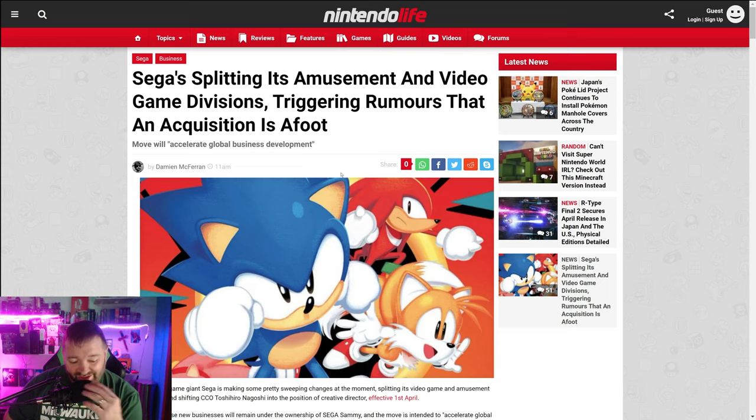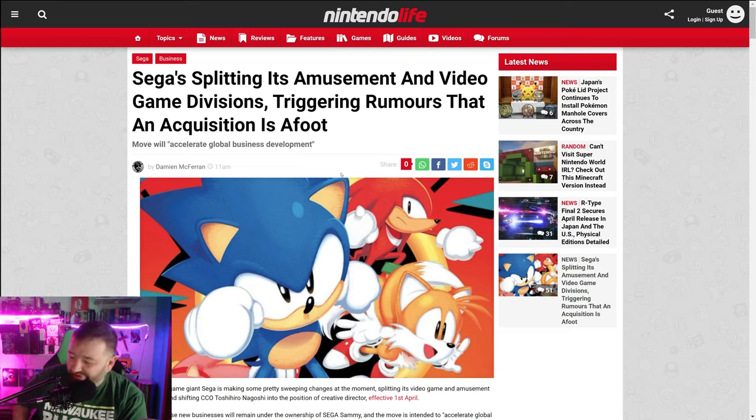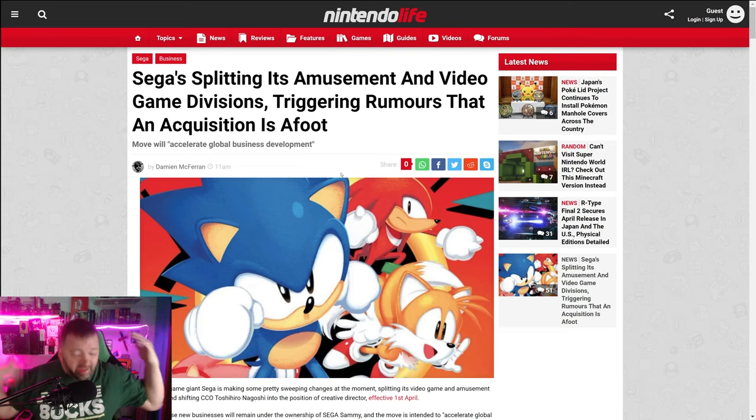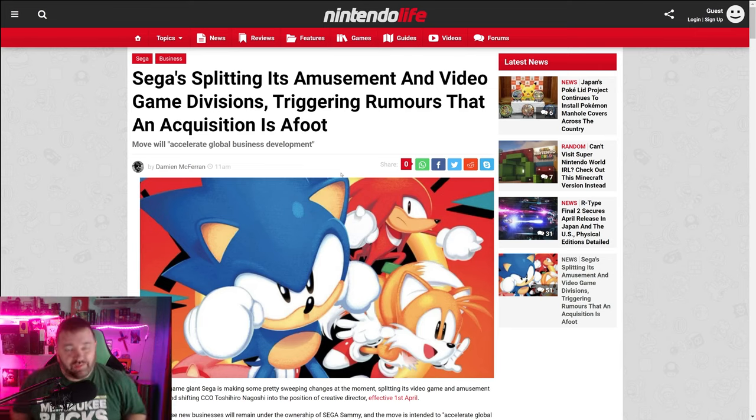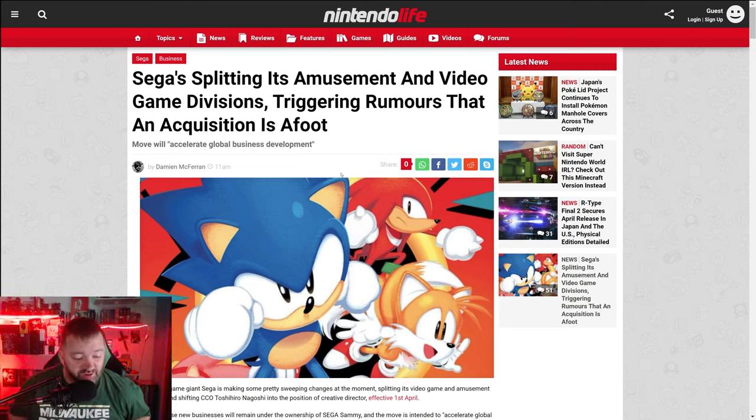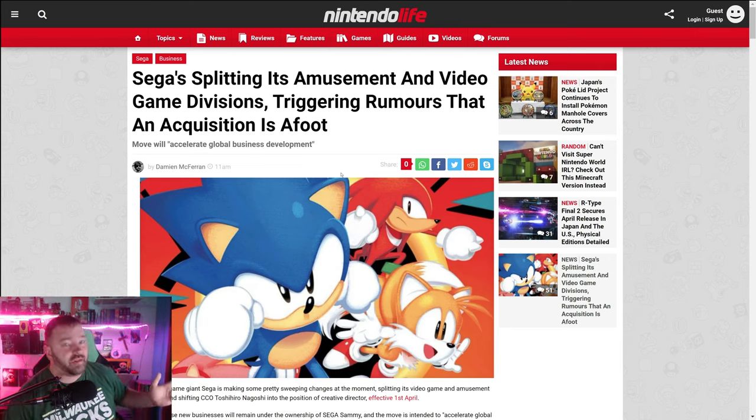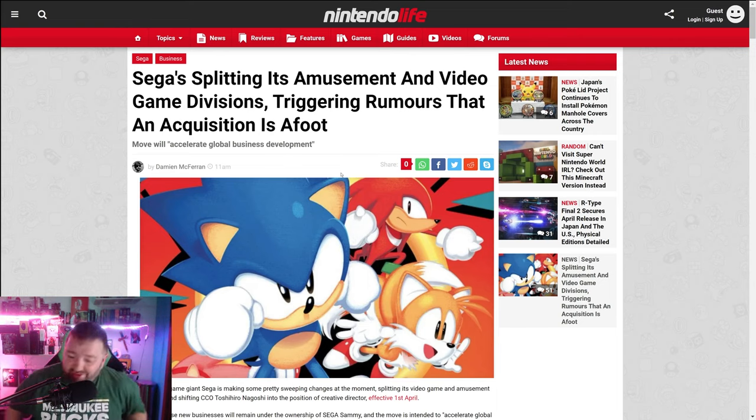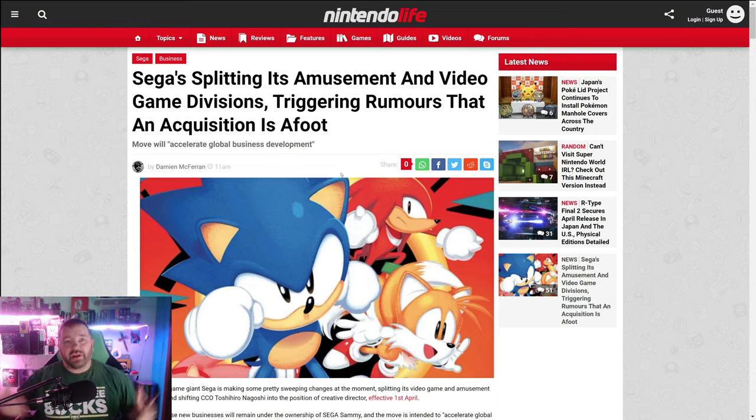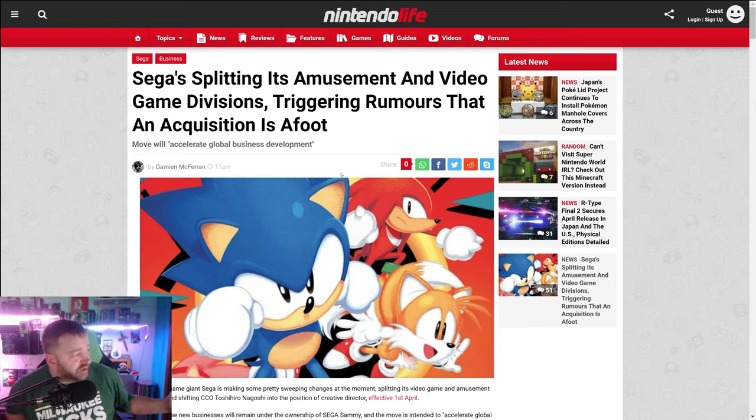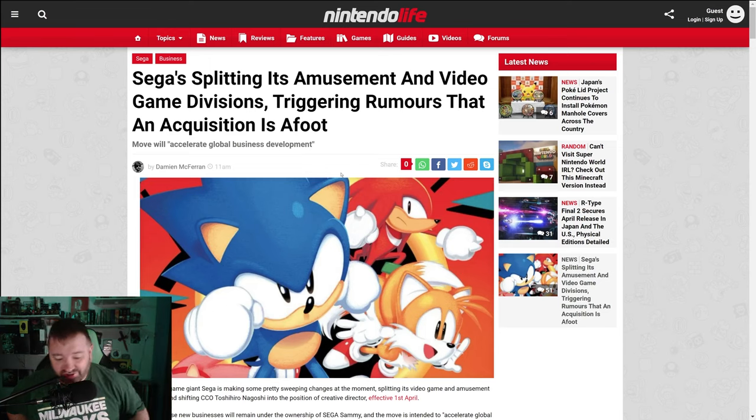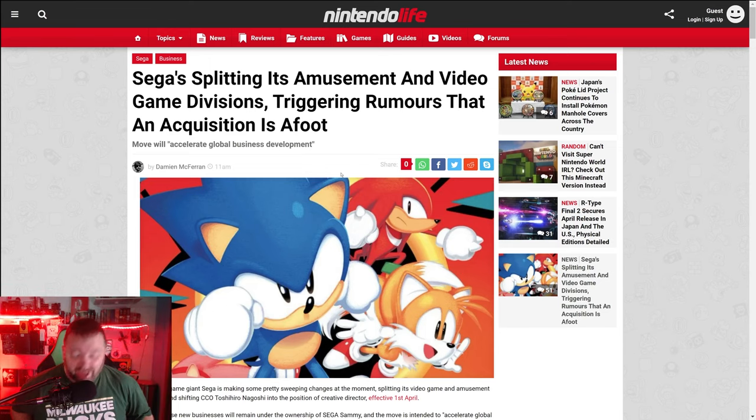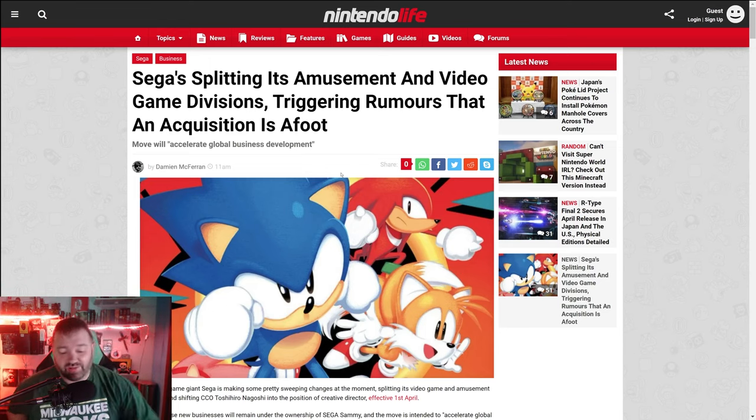I think yeah, if you consider some of the IP Sega controls. Sonic is still somehow relevant. No offense, Sonic. Just how they have like a Mario-level mascot and now it's kind of like a footnote these days. Then again, the Sonic movie was a thing. So it's one of those things where I think Microsoft sees potential here and potentially buying Sega.